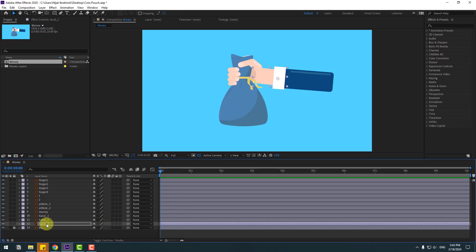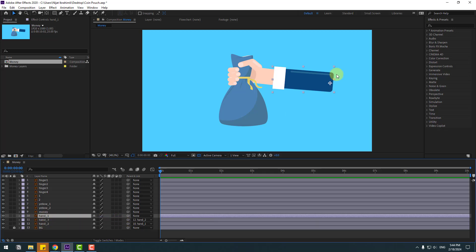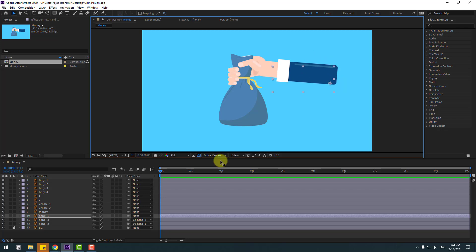Select hand two, link to hand one. Select hand three, link to hand two. Then select hand one, let's see — okay, very nice.